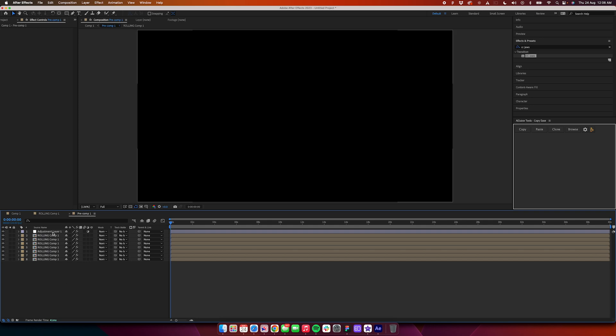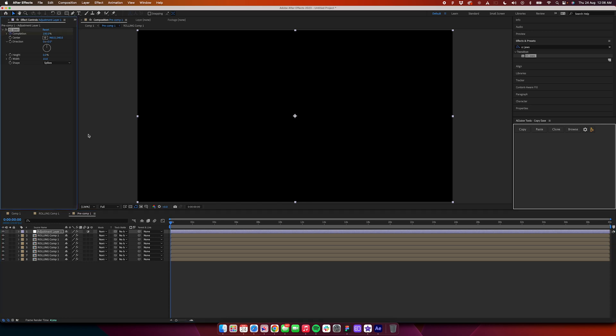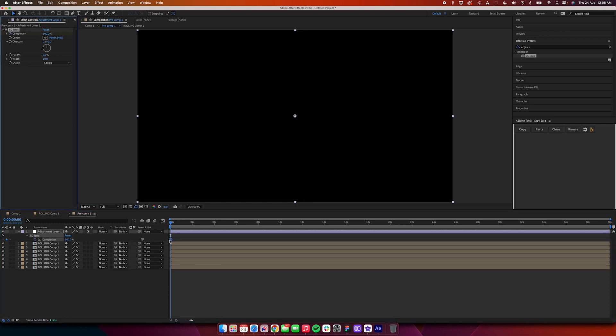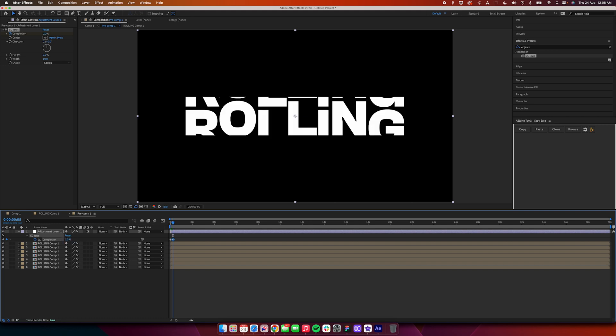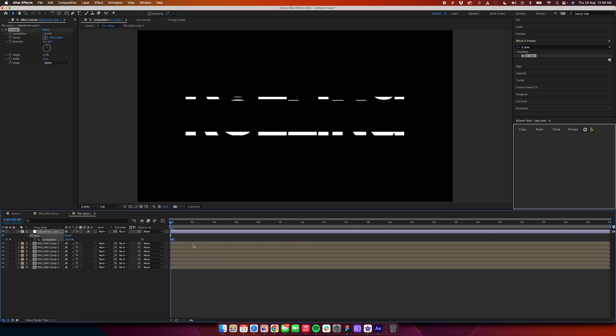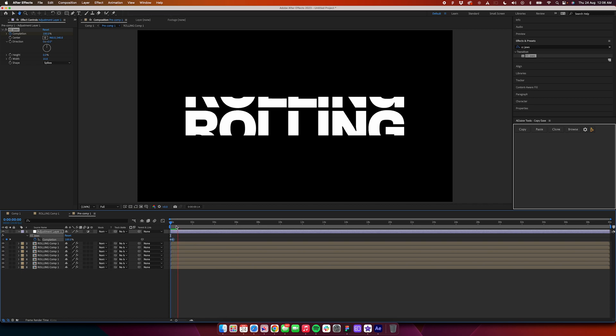Now it should work. Go inside this layer and the adjustment layer, you have hit completion 100, just keyframe it. Press U on the keyboard, you'll see the keyframe. Again go maybe five frames in your timeline, hit the clock icon, change the value from 100 to zero, and it should work something like this.